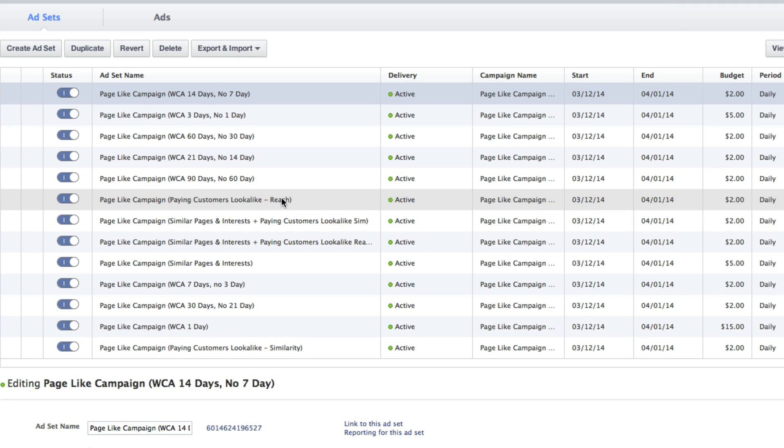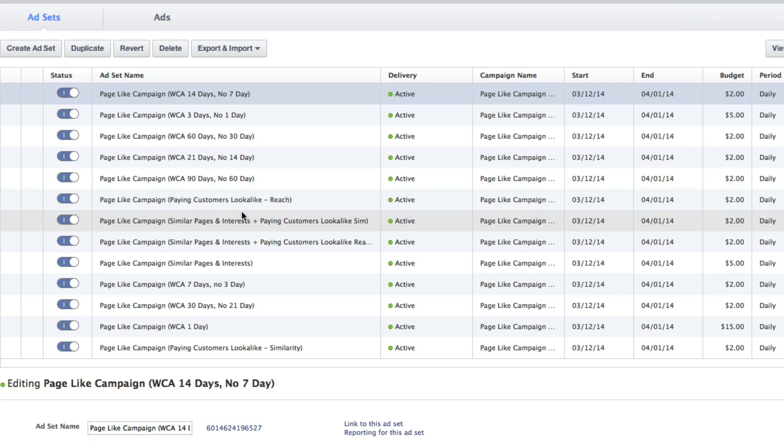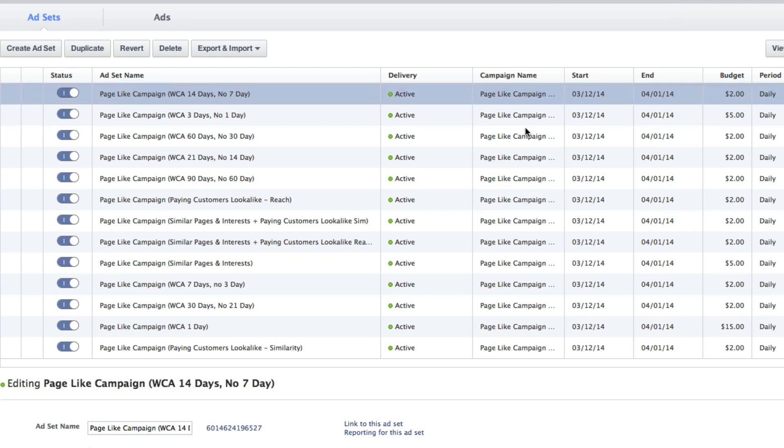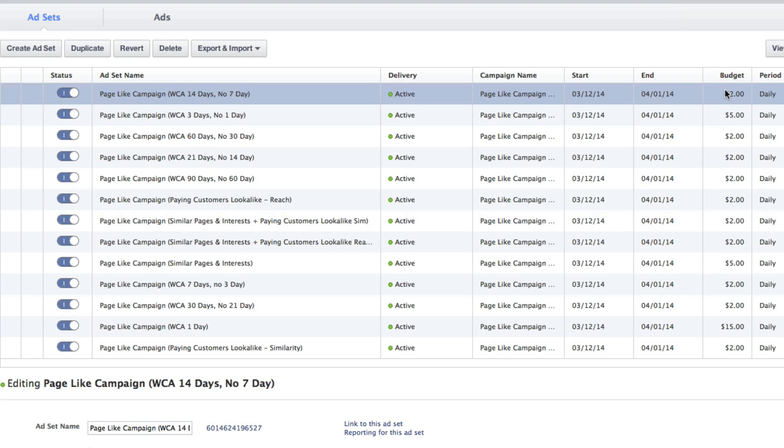I also created some. I don't use interest targeting or look-alike audiences anymore ever since the launch of website custom audiences, but I decided to create these as part of a test anyway. So those are in there as well. But notice, these all fall within the same campaign. All the same start end date, although I could change that if I wanted.